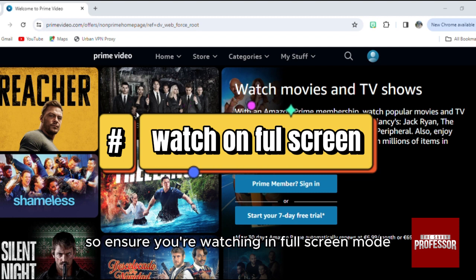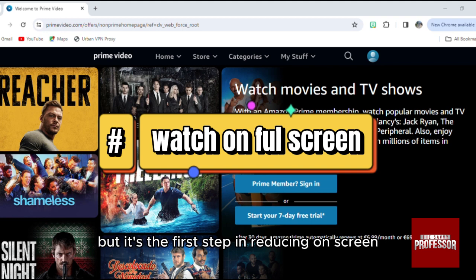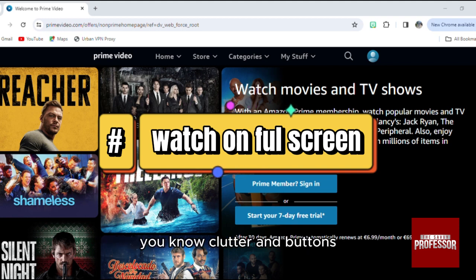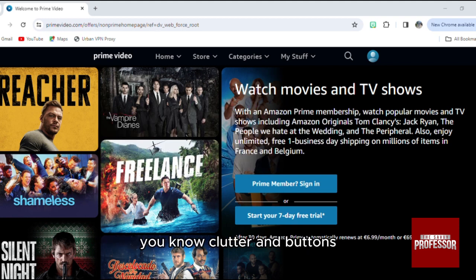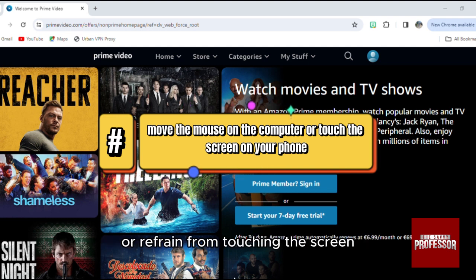Ensure you're watching in full screen mode because it might seem basic, but it's the first step in reducing screen clutter and buttons. Also, you can move your mouse away from the video area or refrain from touching the screen.